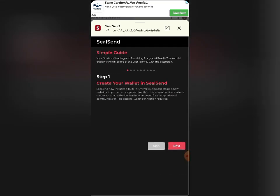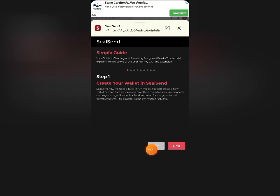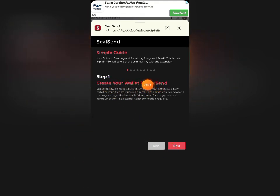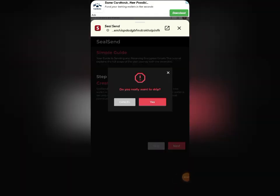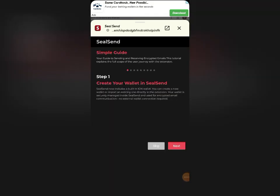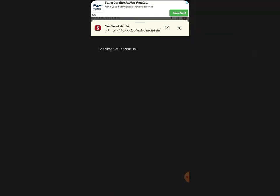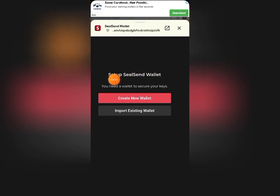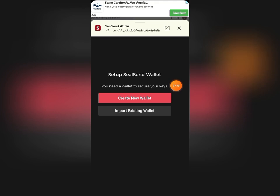You'll see some onboarding screens. Click 'Skip' if you don't want to go through them, or click 'Next' to read the steps on how to use this extension. I'll go ahead and click 'Skip' and confirm that I want to skip this process. It's going to load and bring me to the setup interface.